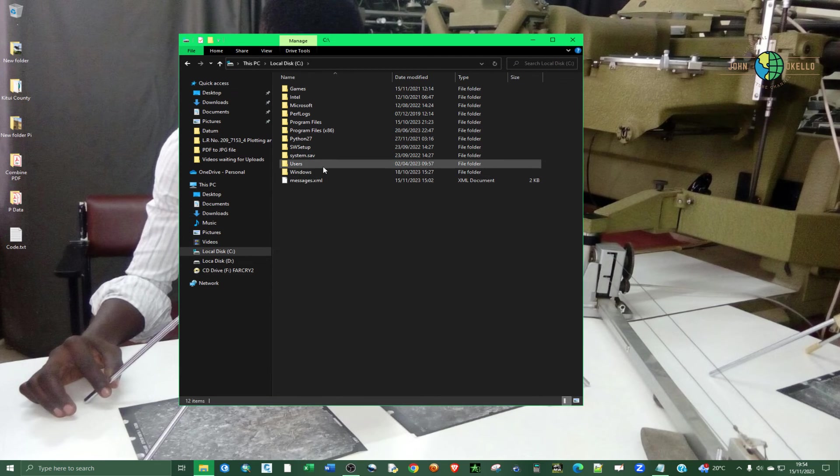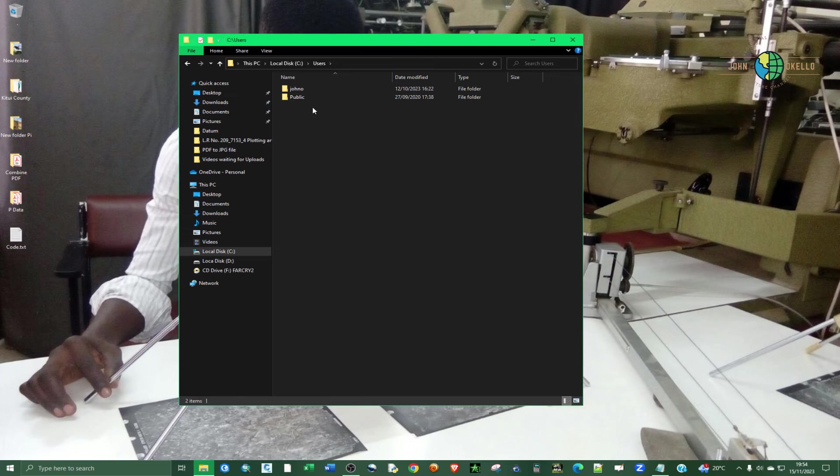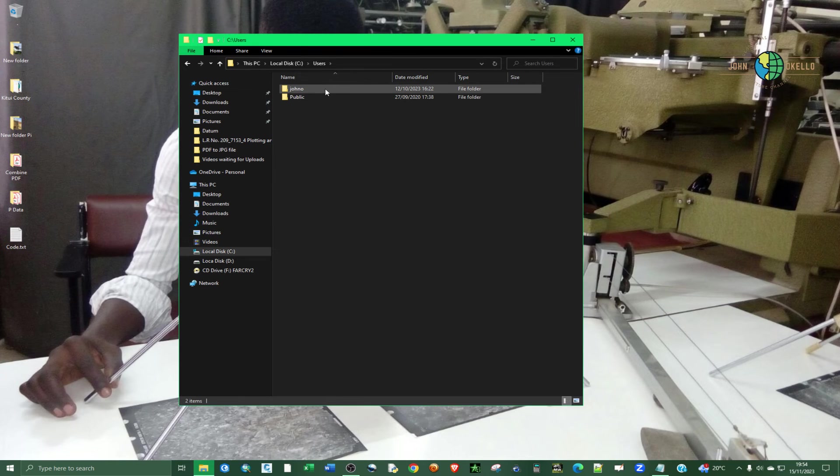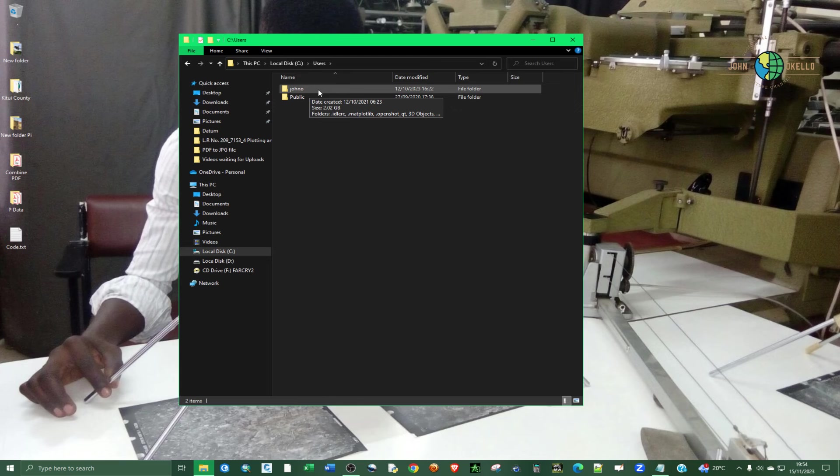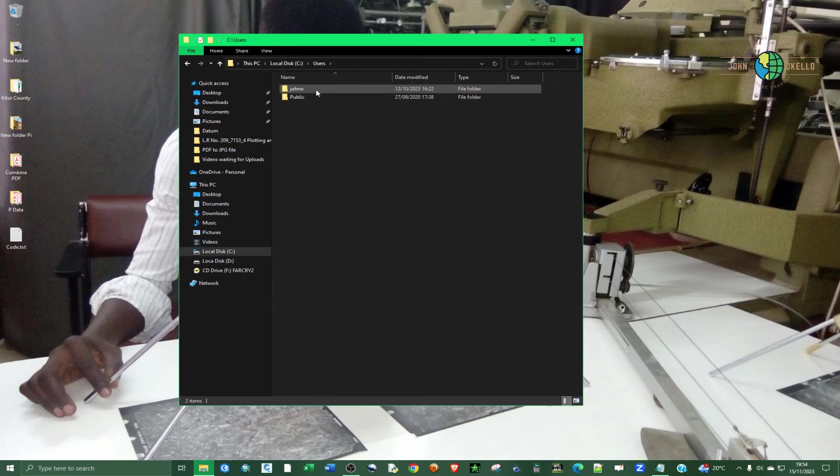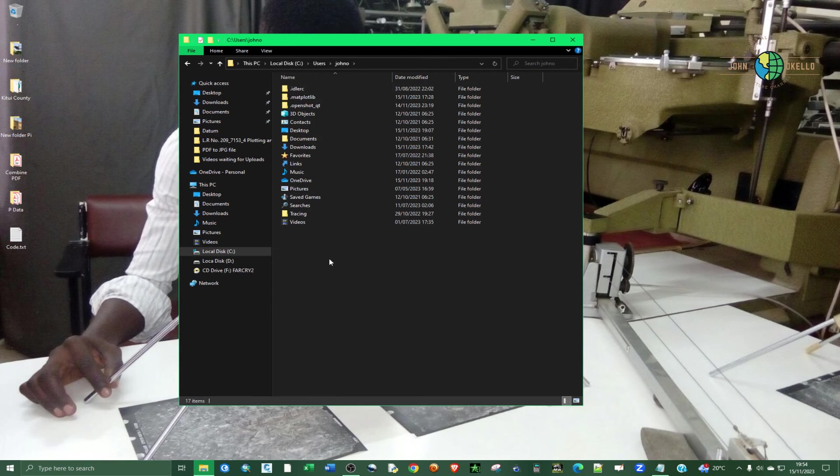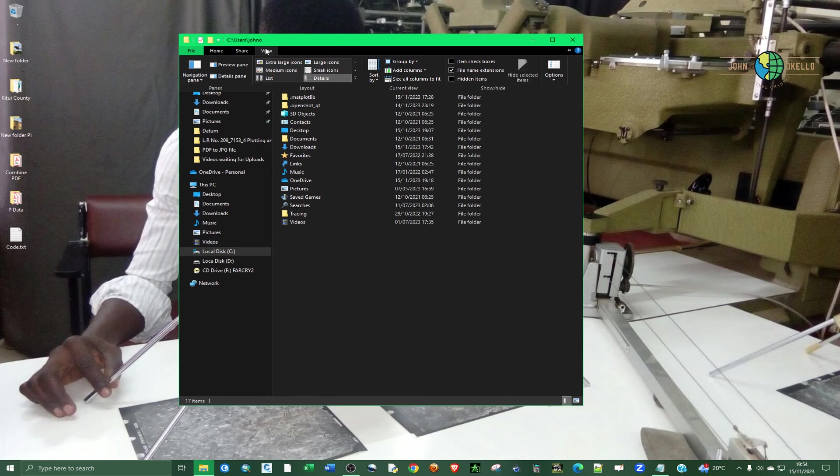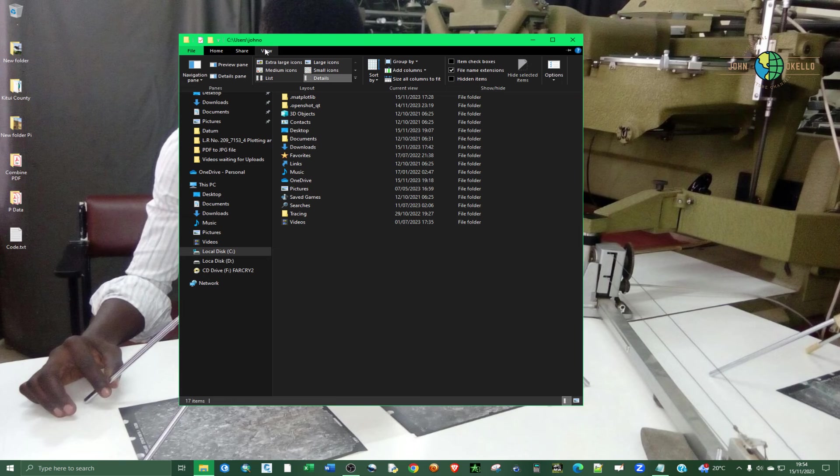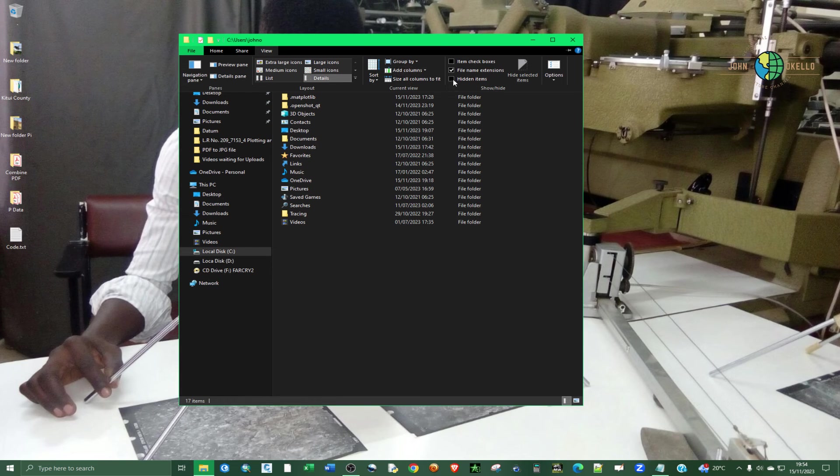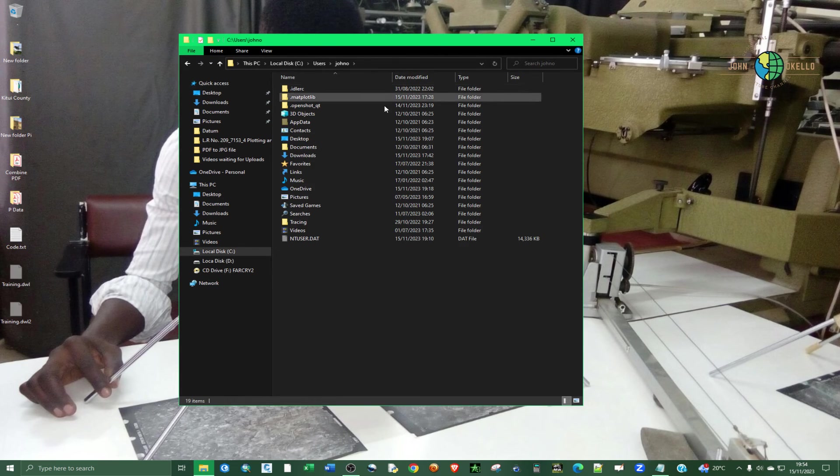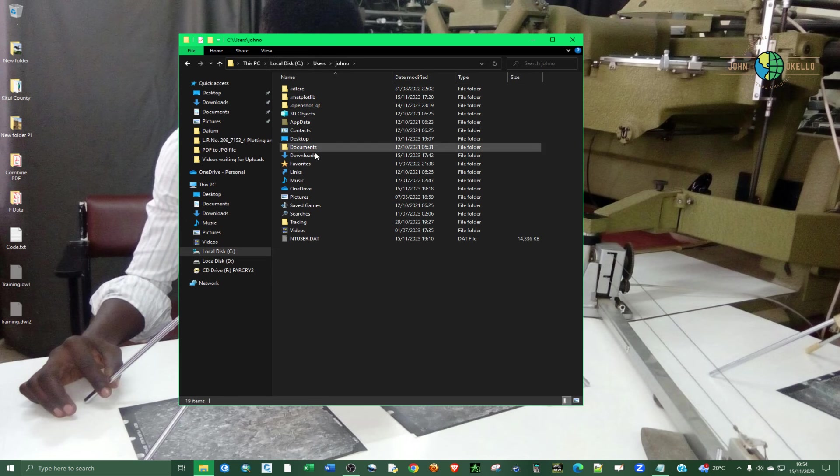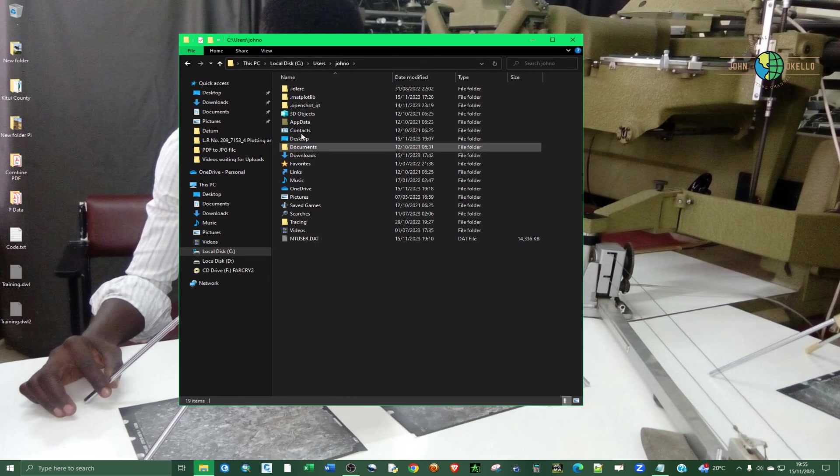Click on Users, and then go to the username of your computer. So mine, this is mine. Yours should be different. And then activate, go to the View at the top here. Click on the View tab, and then click on the Hidden Items.